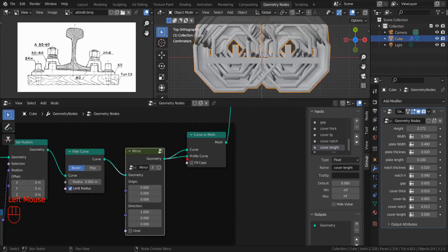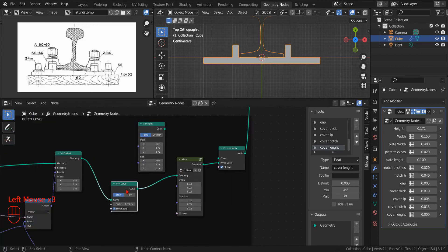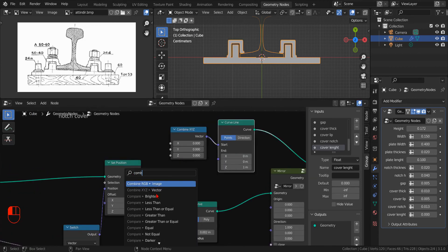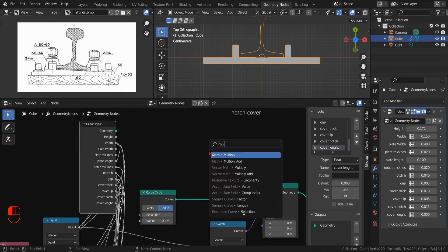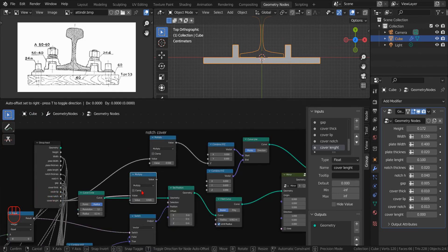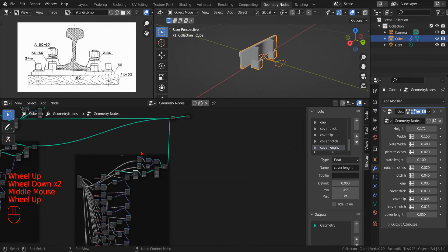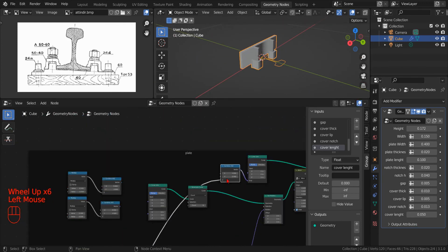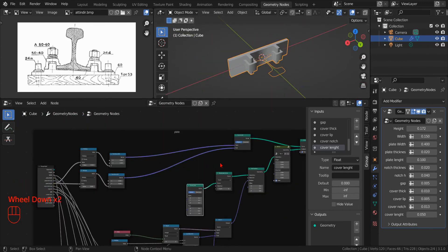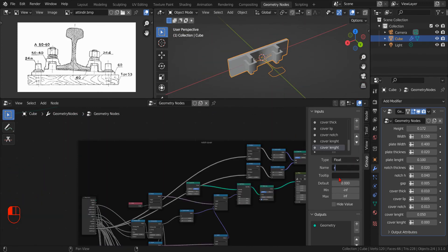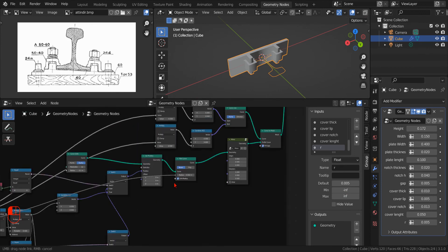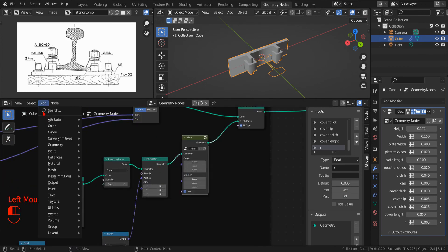This time, in the mirror modifier, we don't turn on the option to join the two halves of the curve. In this way, we obtain two separate curves that are one the mirror of the other.